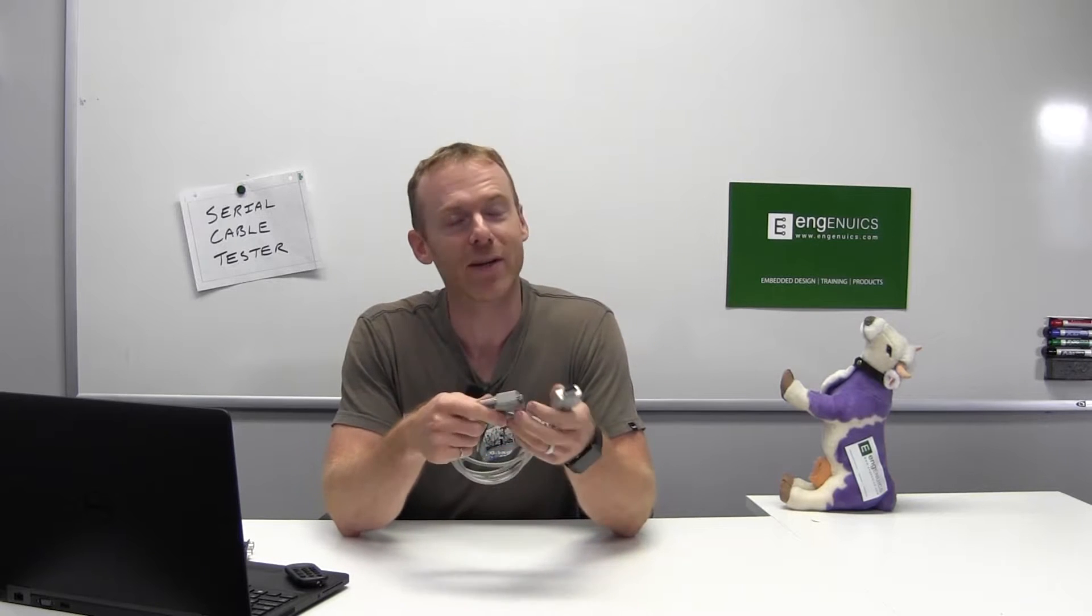Hey everyone, today we're checking out our serial cable tester. I love serial - it's on all of my dev boards, on every dev board I've ever seen, any product that I've ever seen.